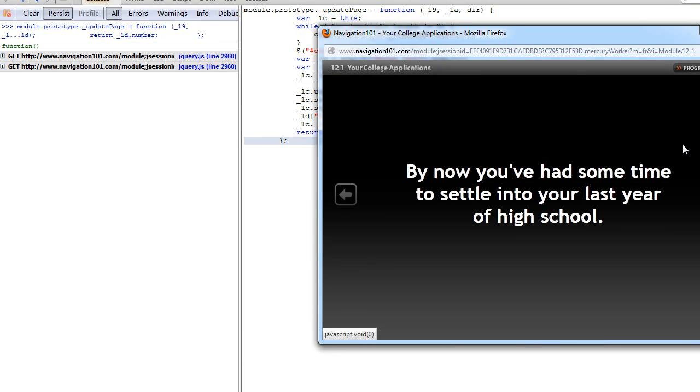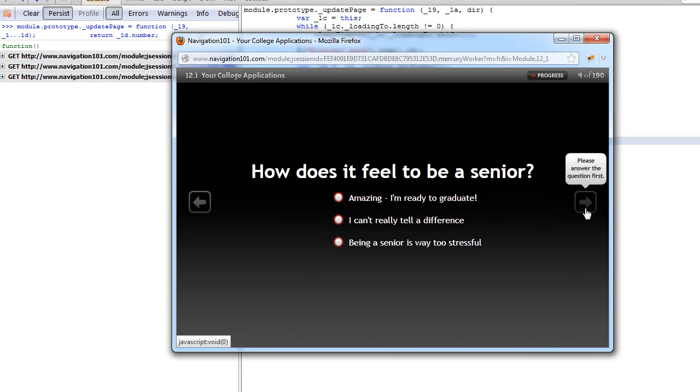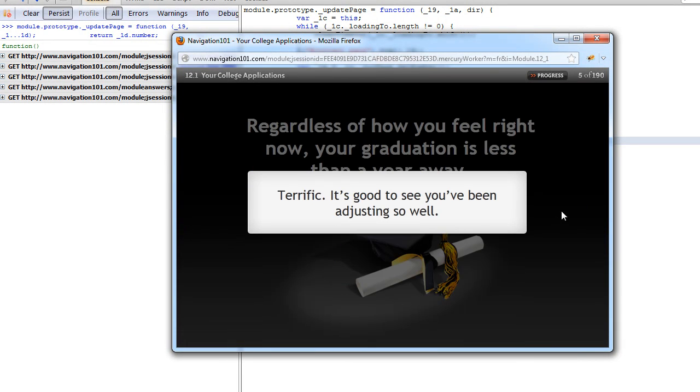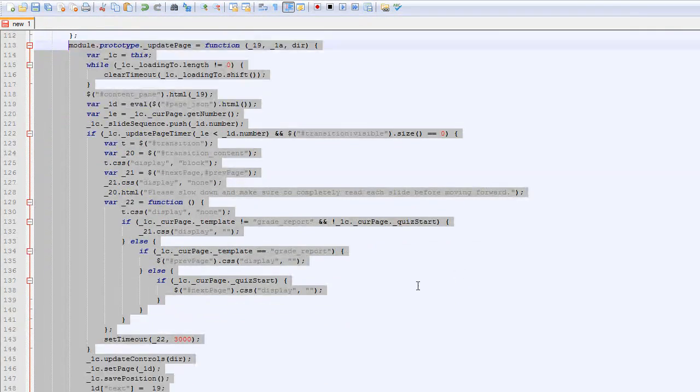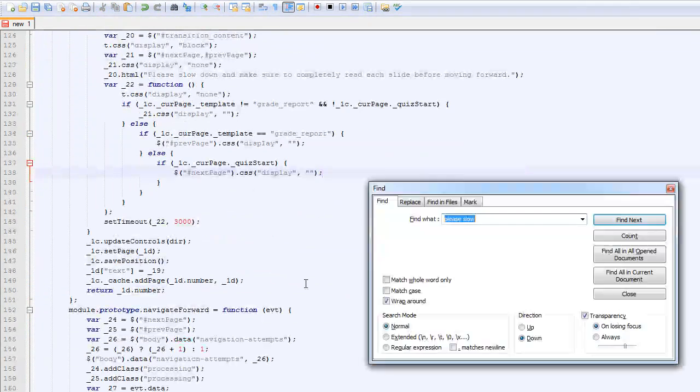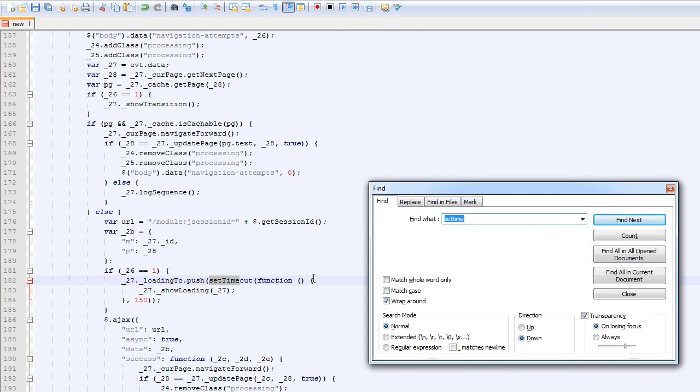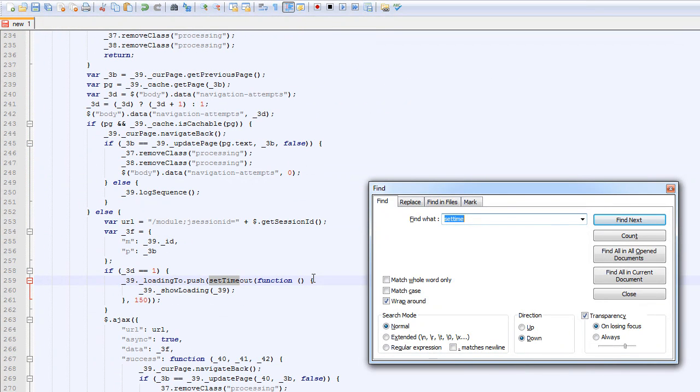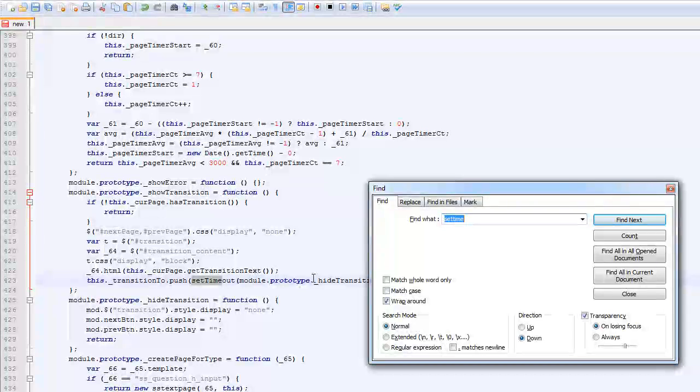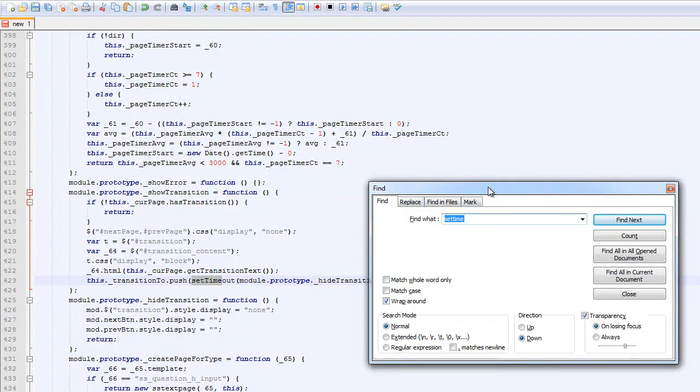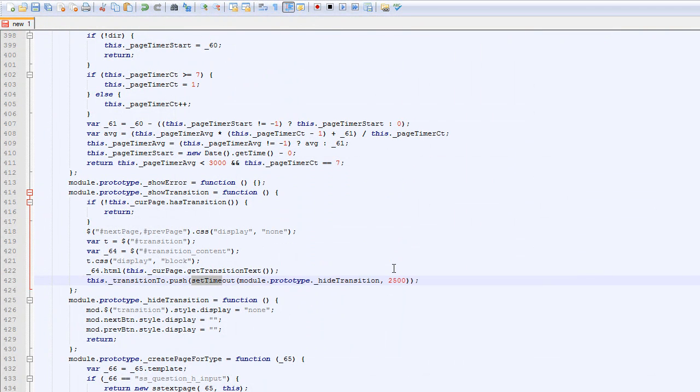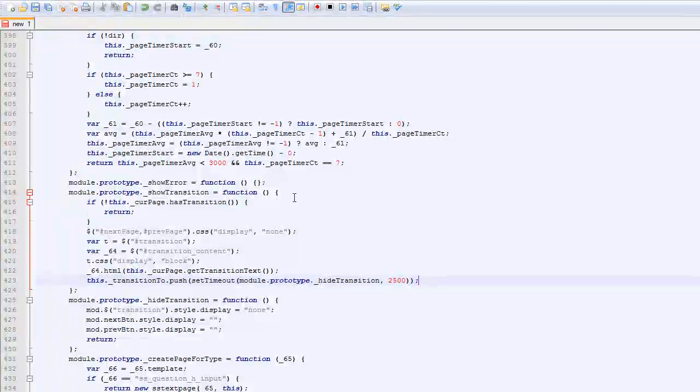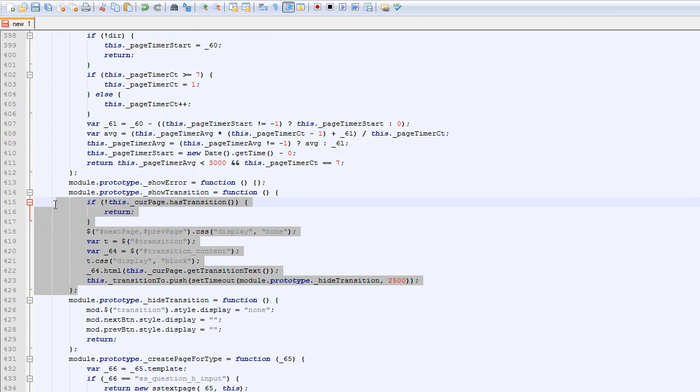But then another thing we run into is this thing. And after every answer we do, it makes us wait for like five seconds. So I'm going to try and find that function too. So it's probably like a set timeout thing. There's going to be a bunch of them. Yeah, this is probably it. So it's right here. So I'm going to get this function again. And I'm going to rewrite this one as well.